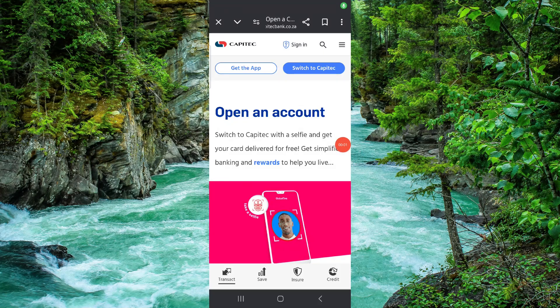Welcome back to my channel. In today's video I will show you how to activate the Capitech app on a new phone. Let's get started — to activate it you have to follow these easy steps.